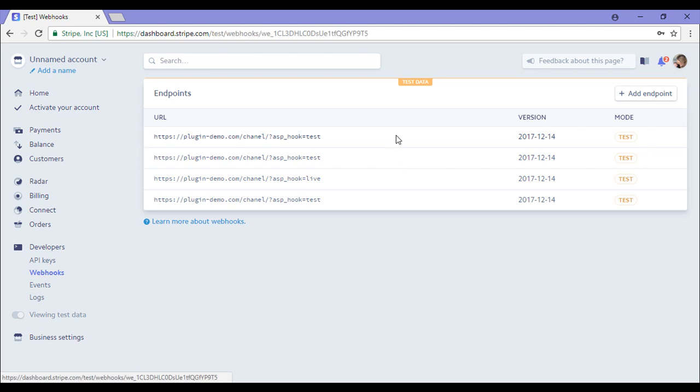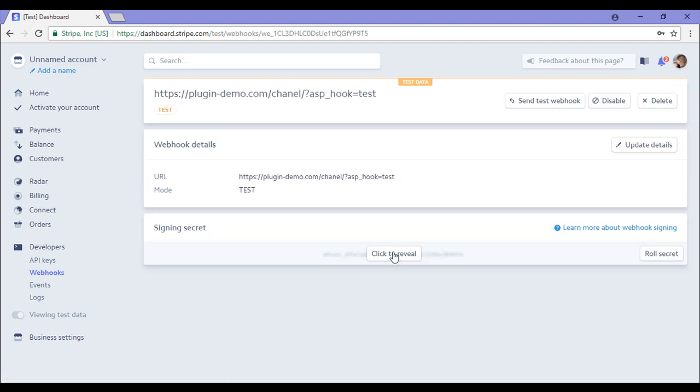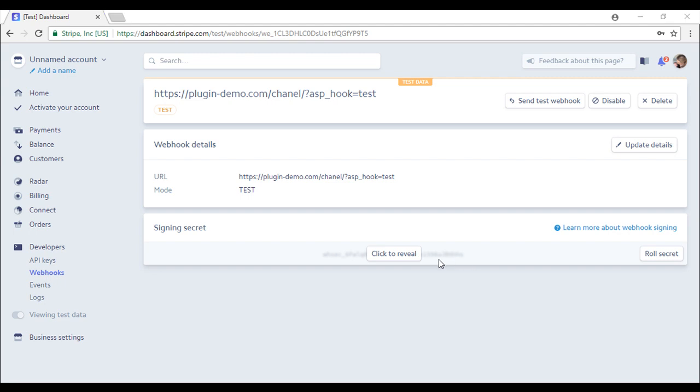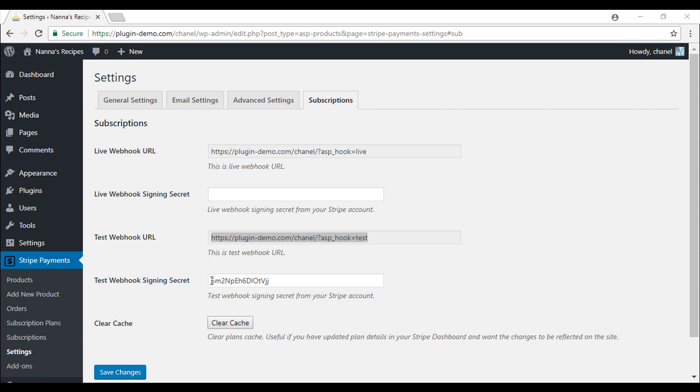Now that I've created the endpoint, by clicking on that, I can reveal my Signing Secret key. Click to reveal here and then copy your Signing Secret key. Simply paste the Signing Secret key into the correct field.